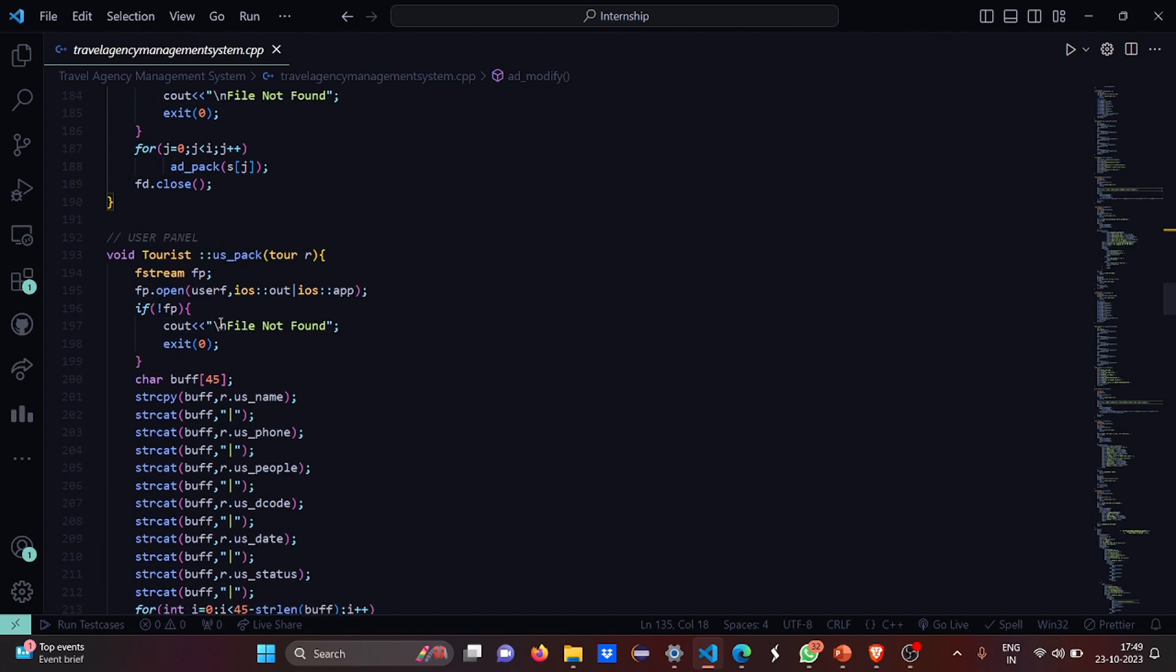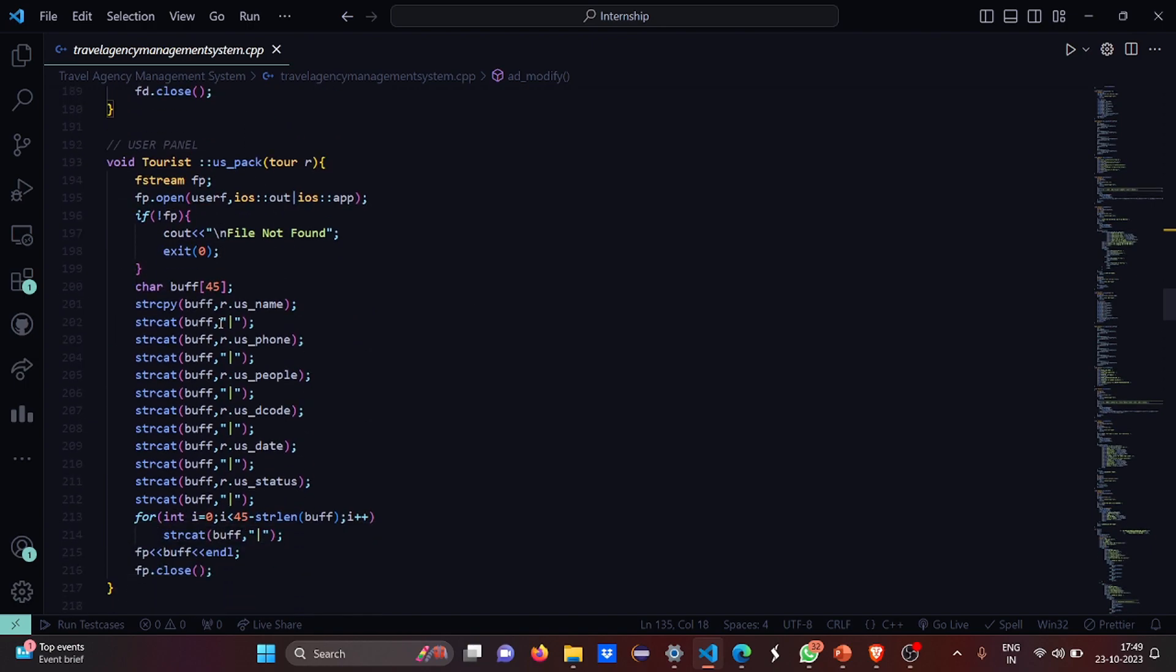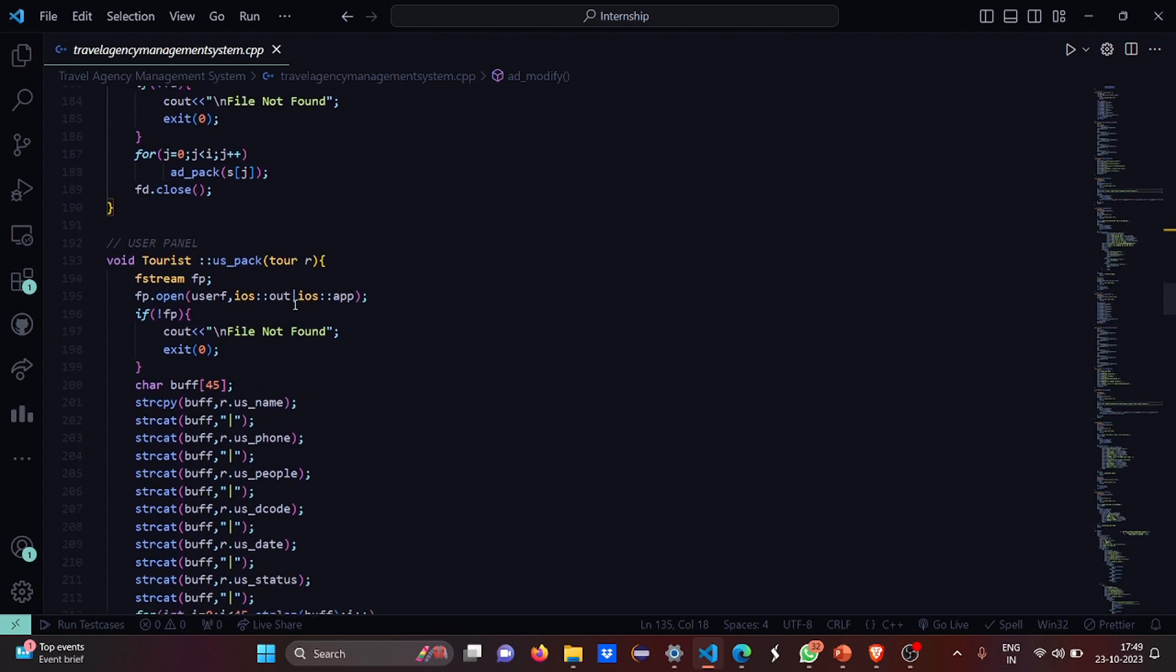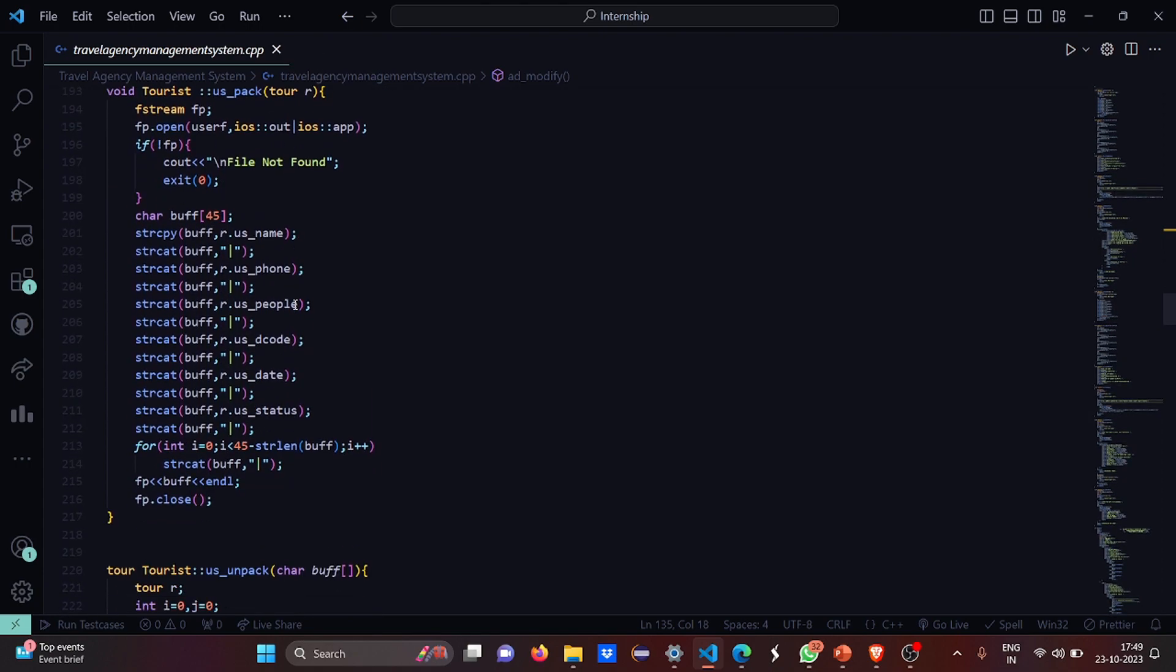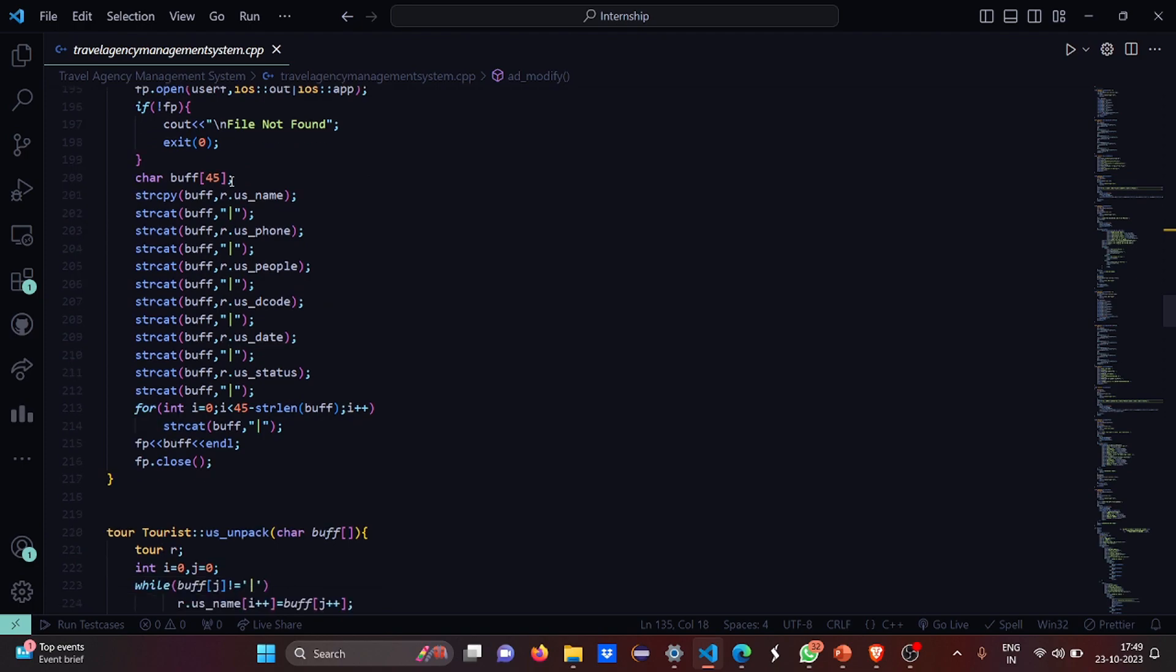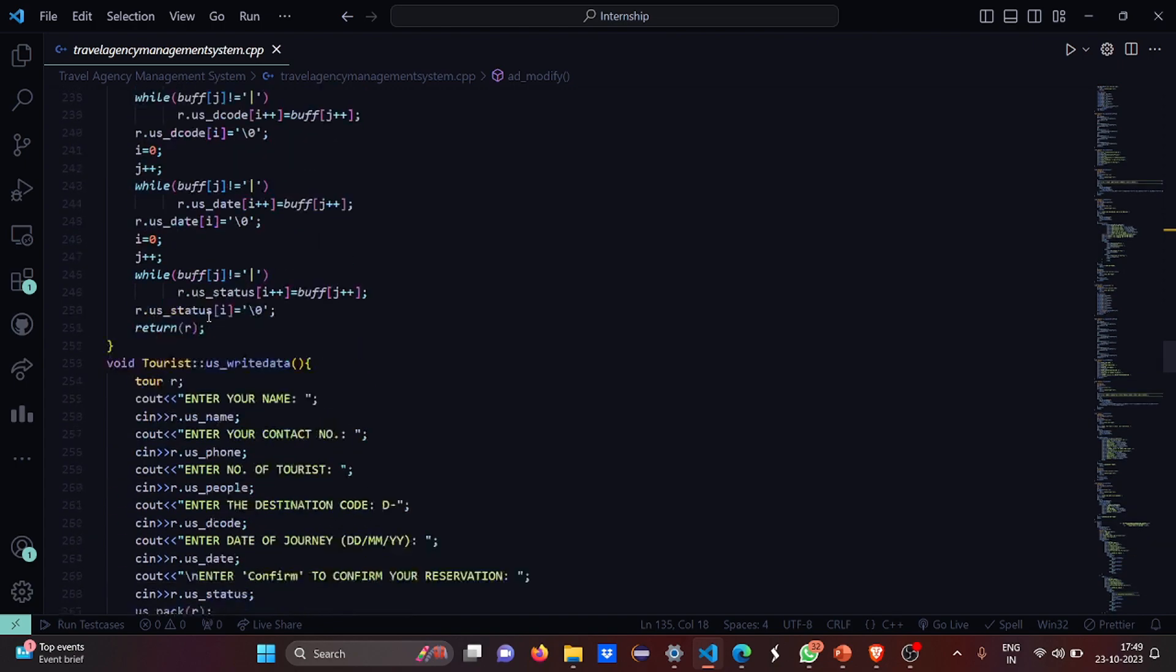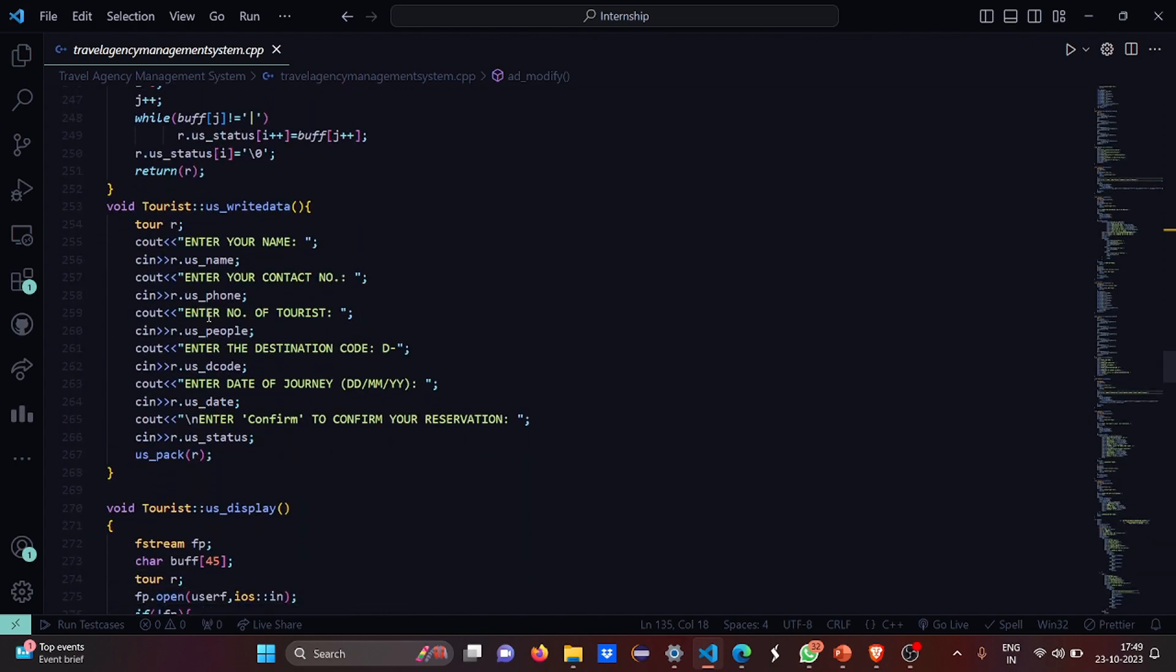This is the user panel. There we were working on trips, now we will be working on destination. If the file could not be found, simply display file not found. This is the pack, the package - what do you want to make changes to the file.